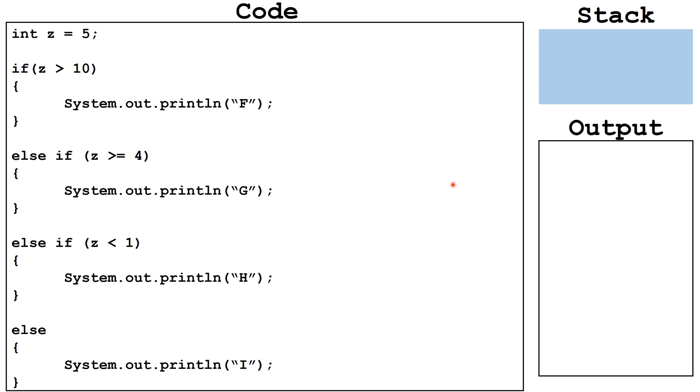Next, we're going to take a look at else if statements. So we've got an if, two else ifs, and an else. This section of code must be considered together. Here's how it's going to work. We have an if statement.